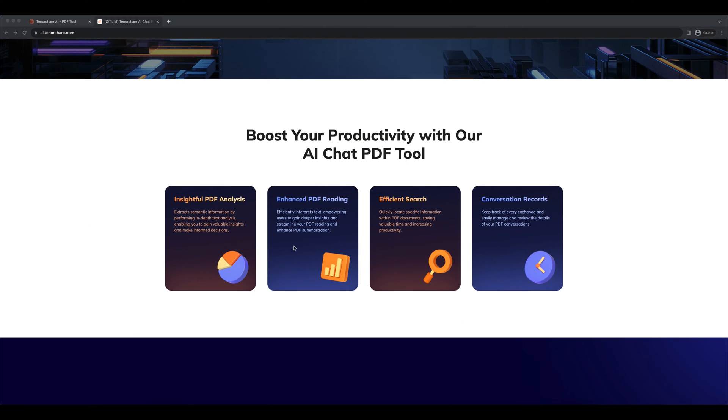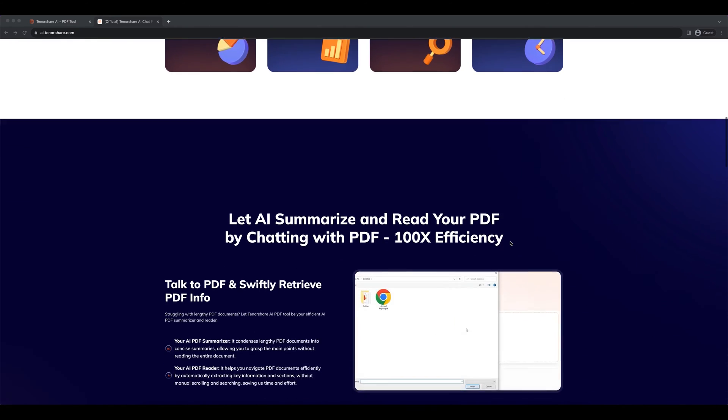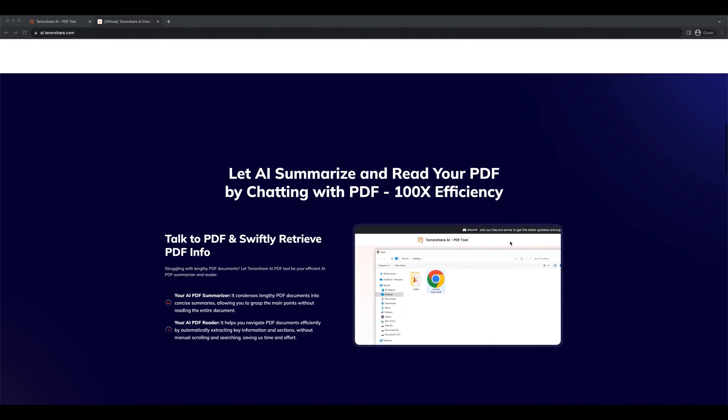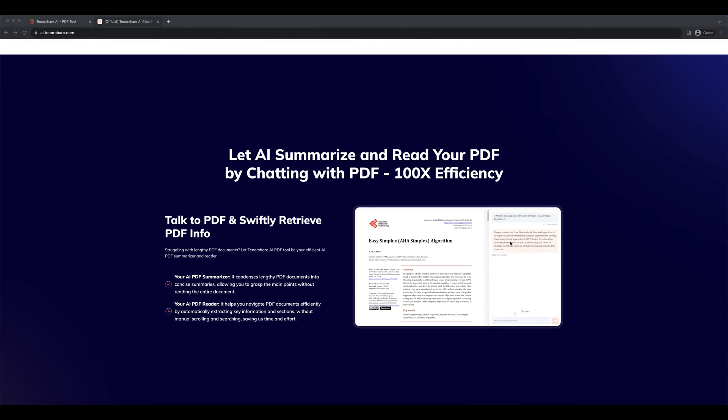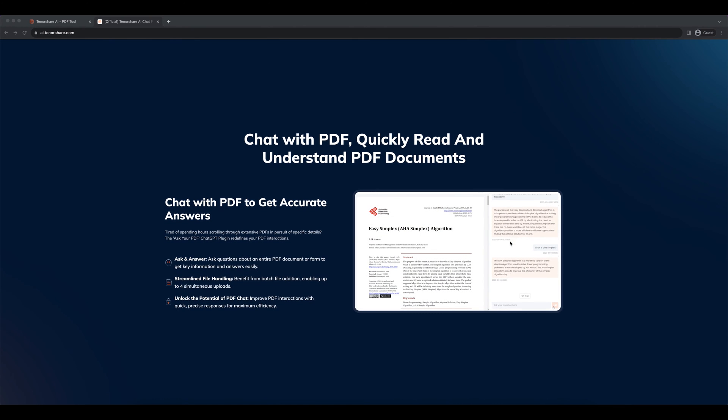Tenorshare AI PDF is expertly trained to analyze, optimize, and extract vital information from PDF files. Whether you require in-depth analysis or efficient data extraction, our AI-powered solution has got you covered.